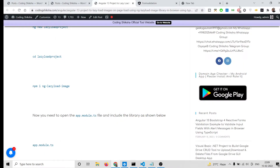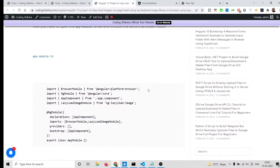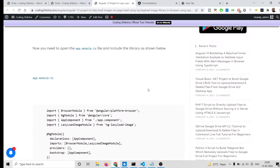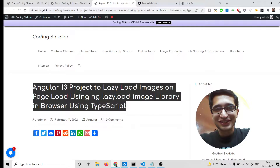Hello everyone, today in this tutorial I will be showing you how to implement the lazy load effect inside your Angular 13 application. Whenever you scroll, I will be lazy loading the images which are inside Angular 13.